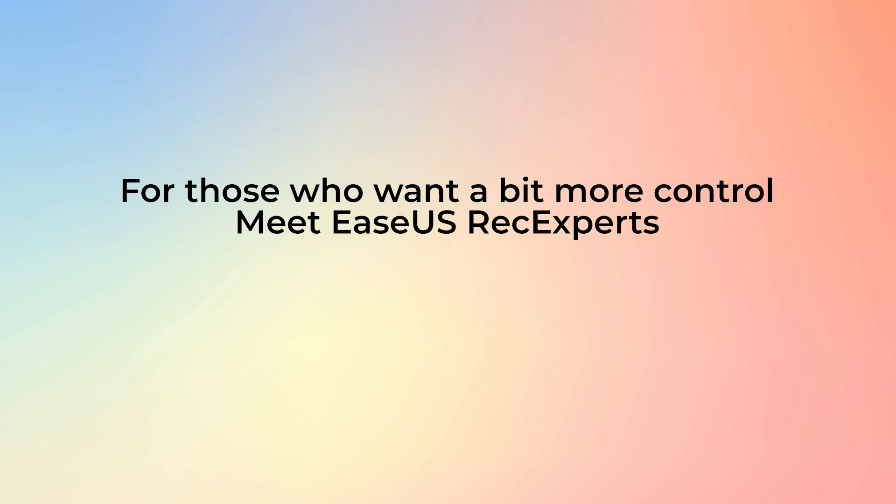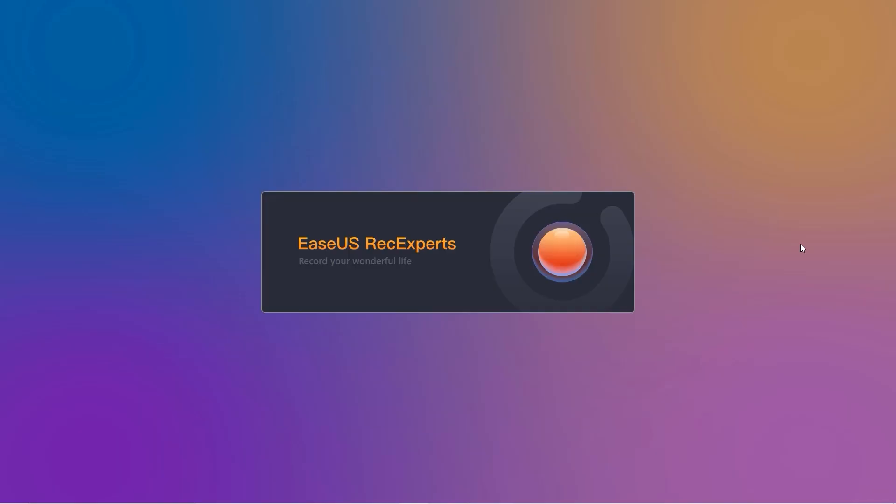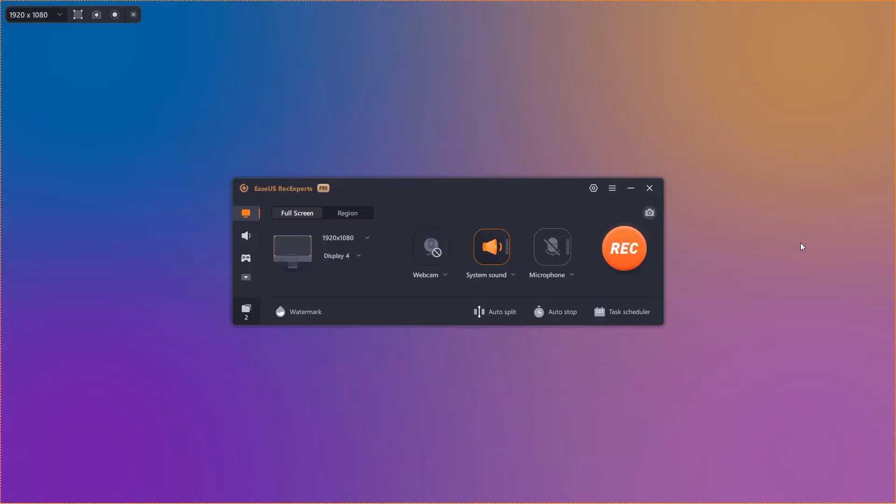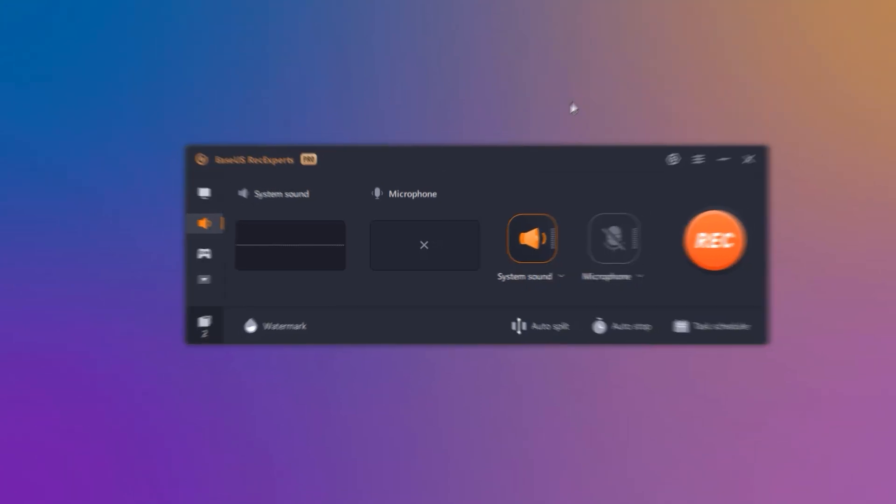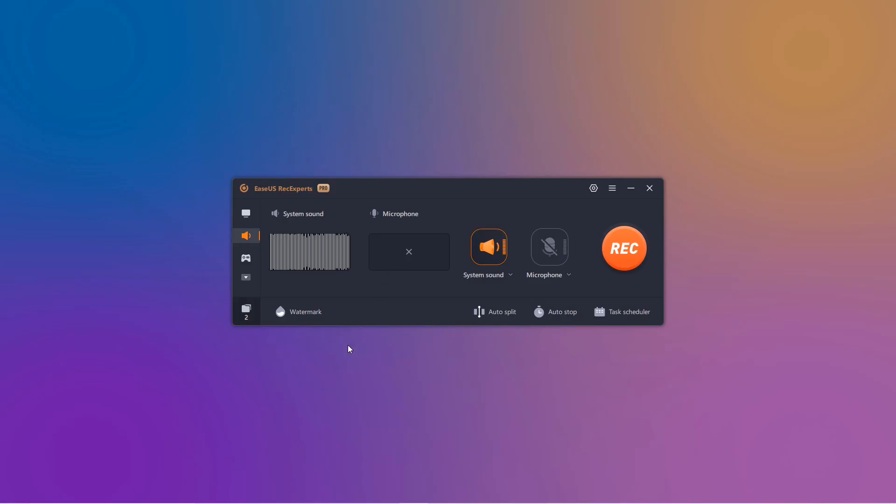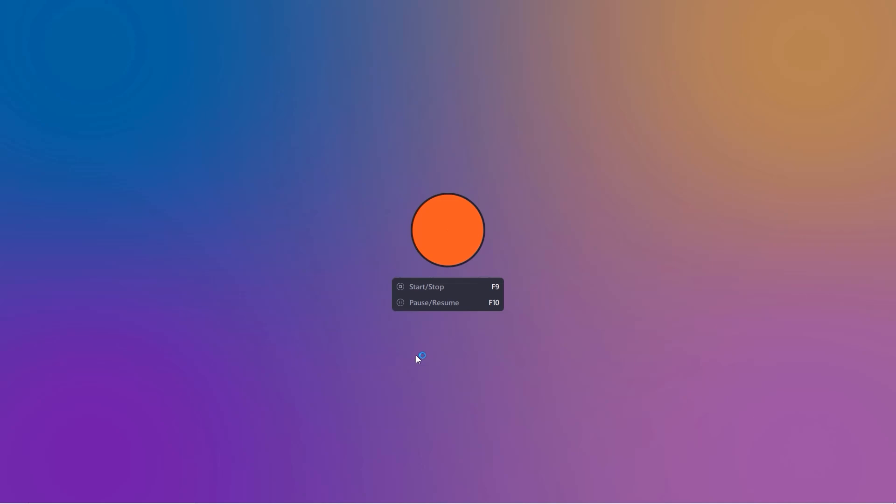For those who want a bit more control, meet EaseUs Rec Experts. It's perfect for both newbies and pros alike. All right, EaseUs, impress me. Fire up EaseUs Rec Experts and click the Audio button. It looks like a speaker. Next, choose System Sound if you want to capture all those sweet tunes or streaming audio directly from your computer. System Sound, check.